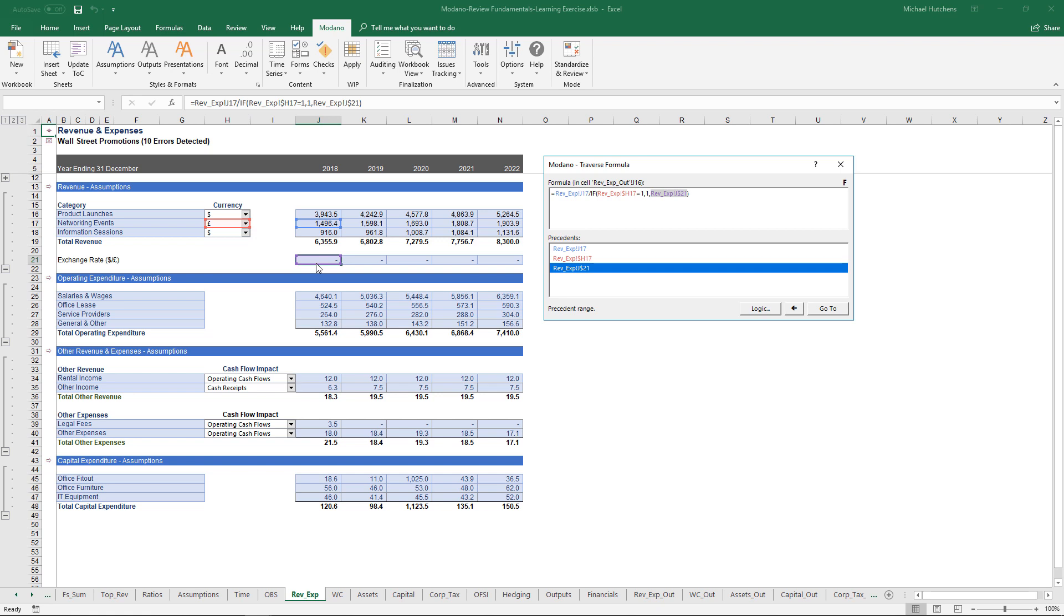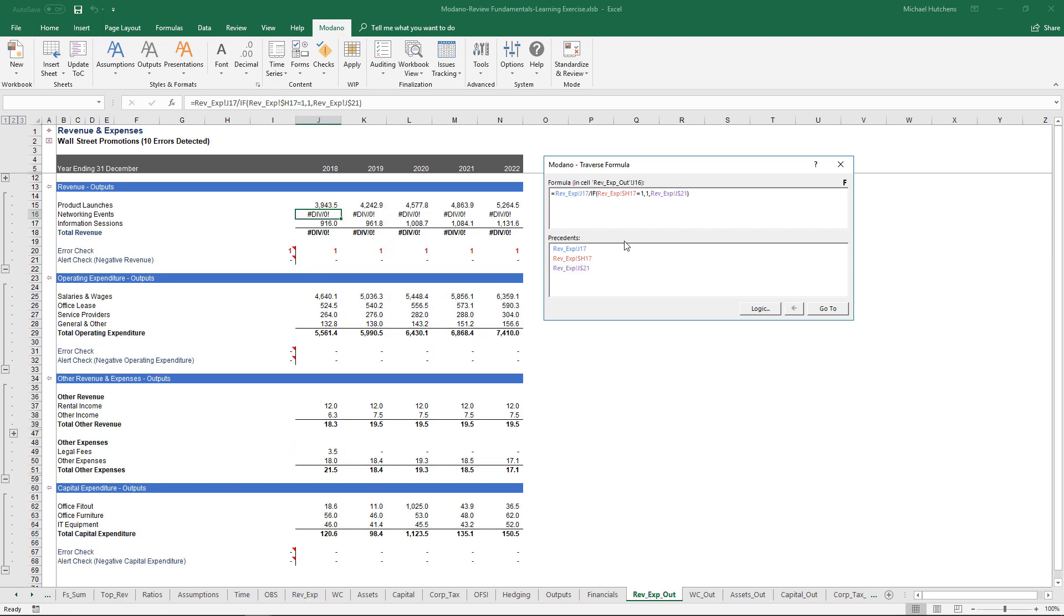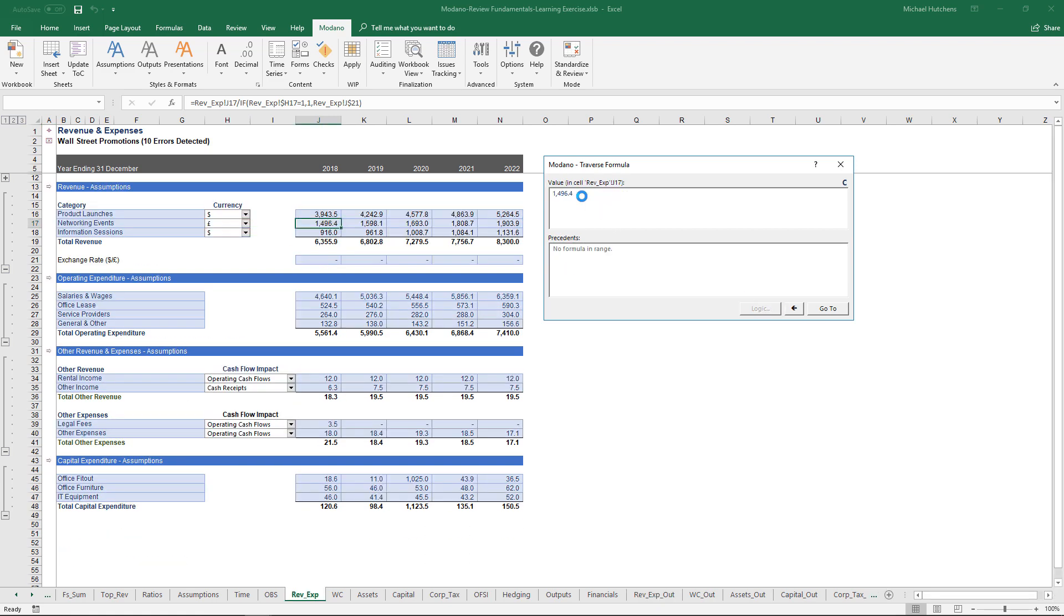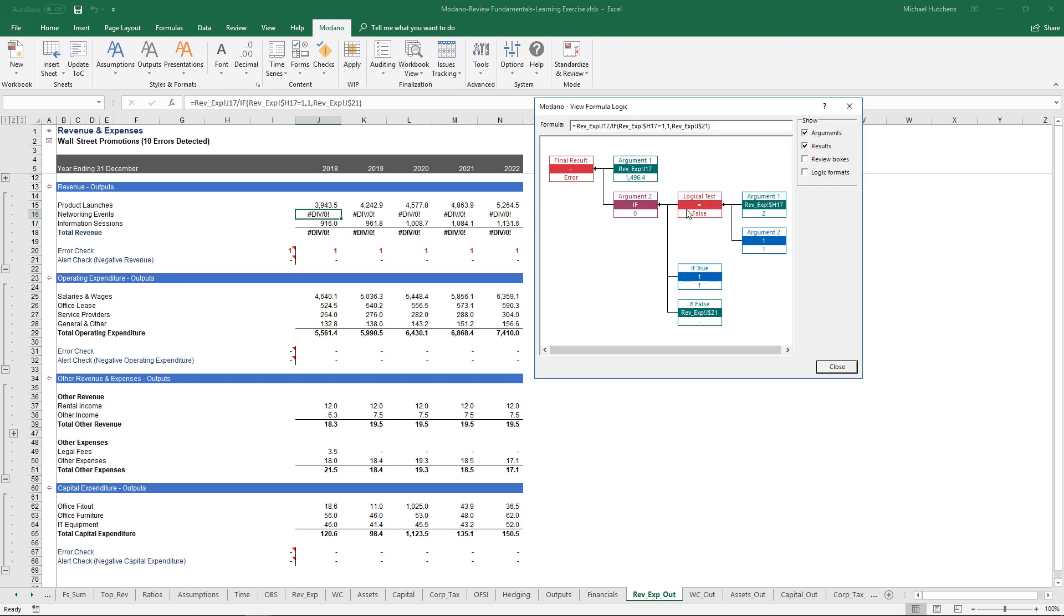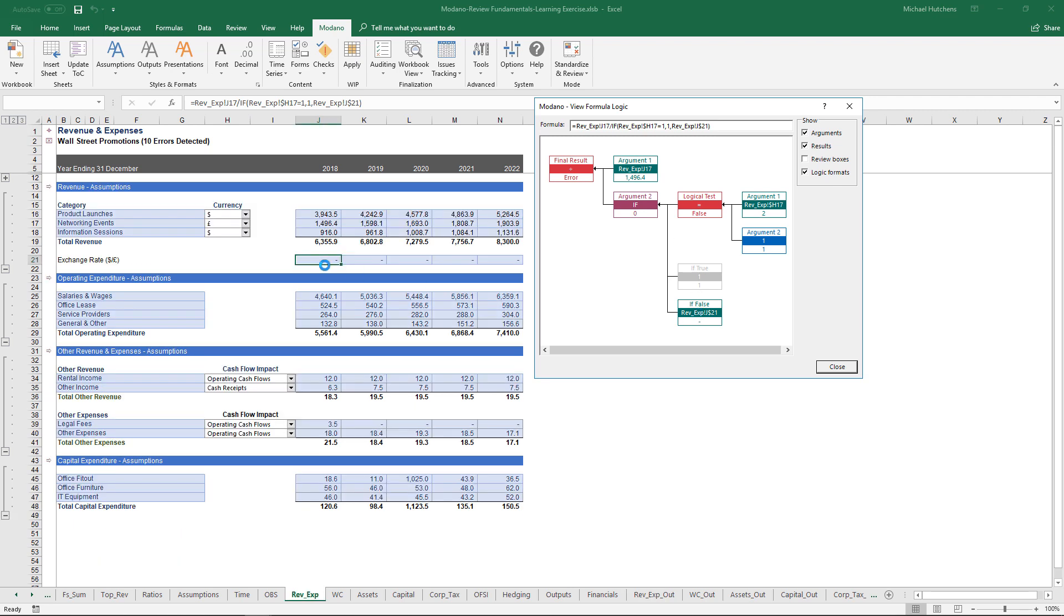In this case, the exchange rate assumption is 0. So this formula is an erroneous formula because it hasn't allowed for the fact that the exchange rate may not have been entered by the model user. The Traverse Formula Tool enables us to quickly drill down into precedents. It also contains a logic button where I can view the logic in formulas and show logic formatting to see which parts of if statements are active or inactive at any point in time. In this case, the logical test within the if statement is returning false, which is why the active part of the formula is this cell, which is the 0, which is the div 0 error we're getting.